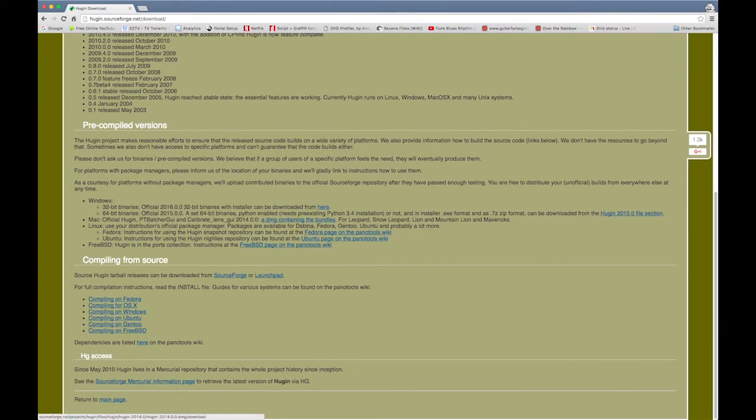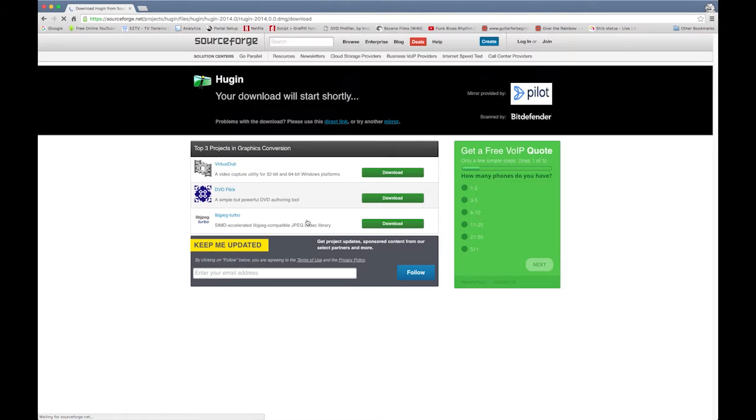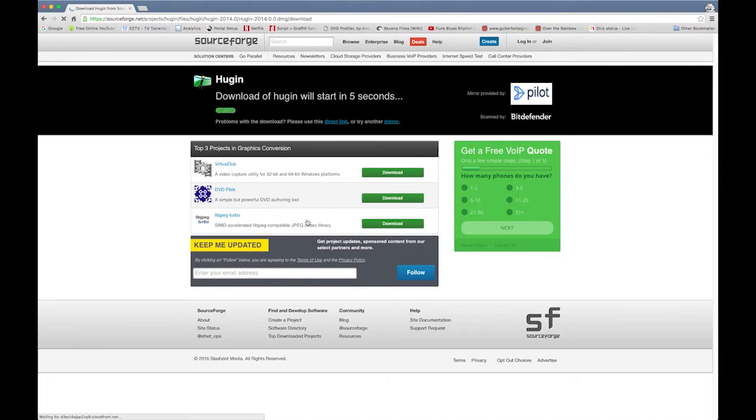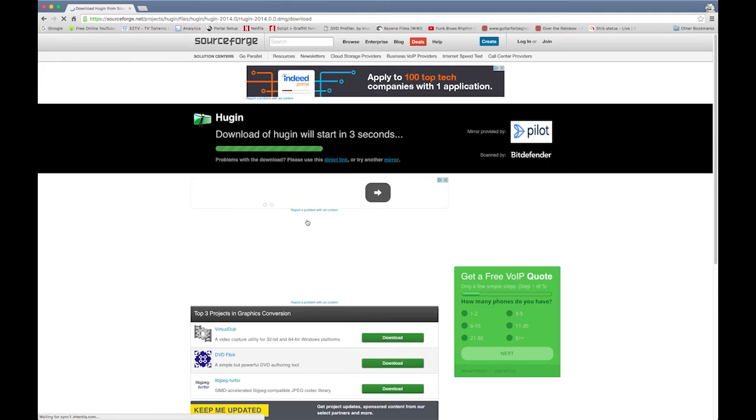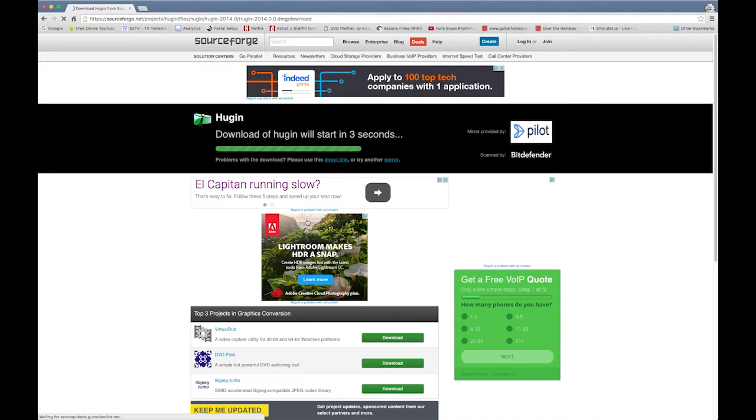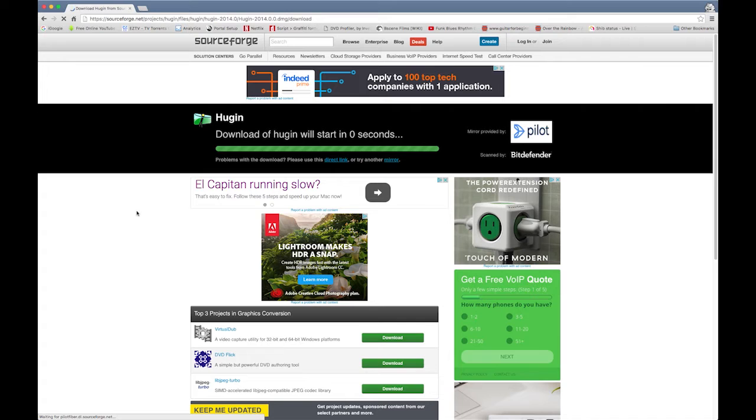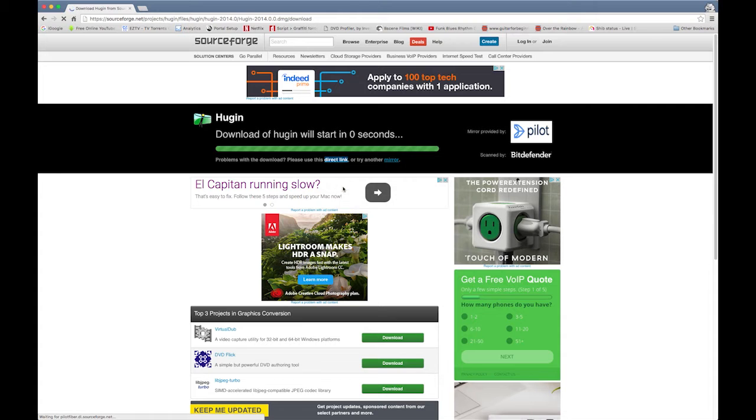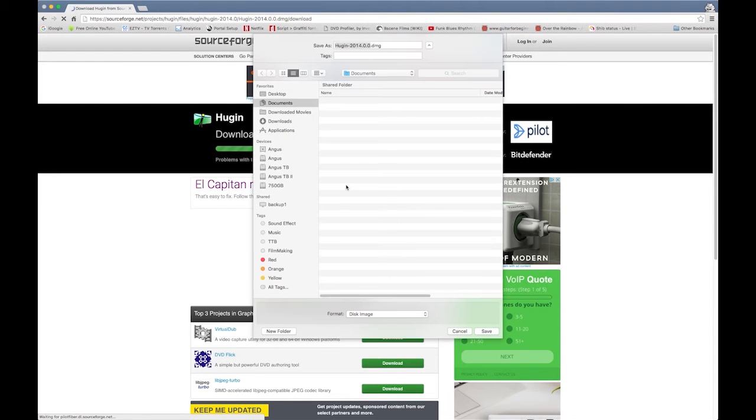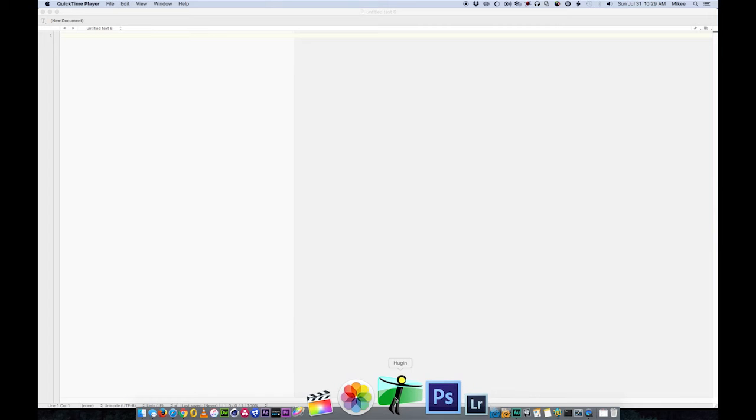So Hugen is an open source photo stitching application and it will run on Mac, Windows, Linux, and FreeBSD. I run a Mac here. So I downloaded the Mac version by clicking on that. Once you get to this download page, don't click on anything on this page. What you want to do is if it doesn't automatically start downloading, just click on that link underneath the green bar there, it says direct link. I right mouse clicked on that and did a save link as.